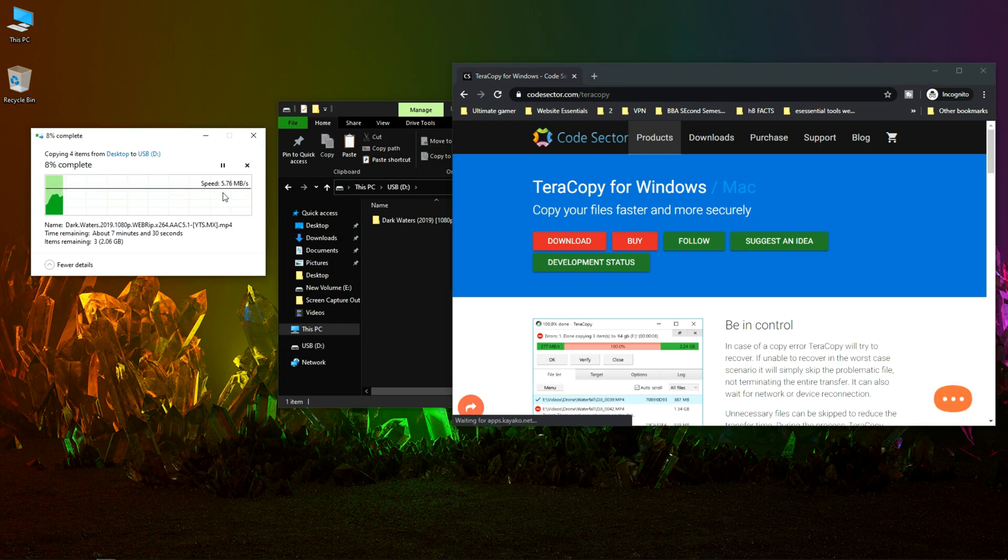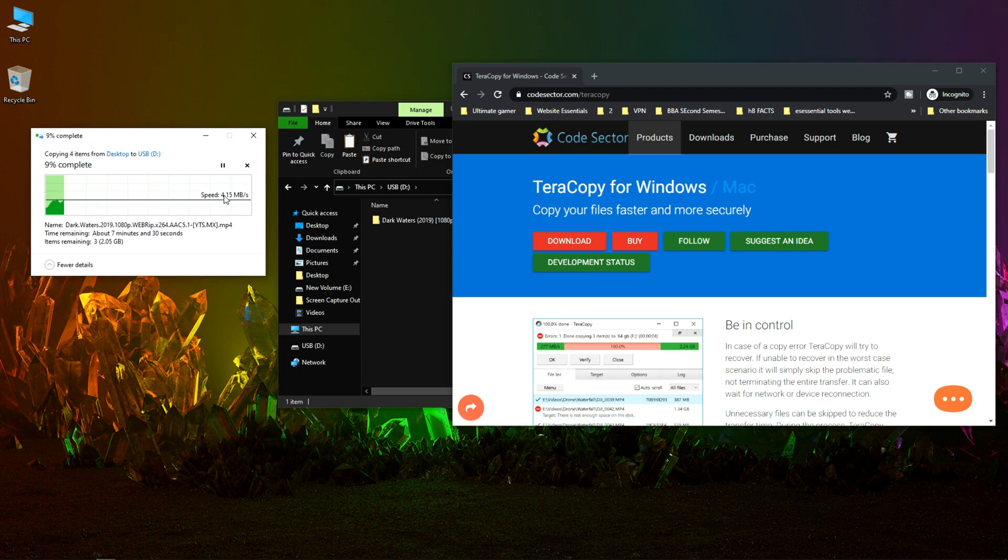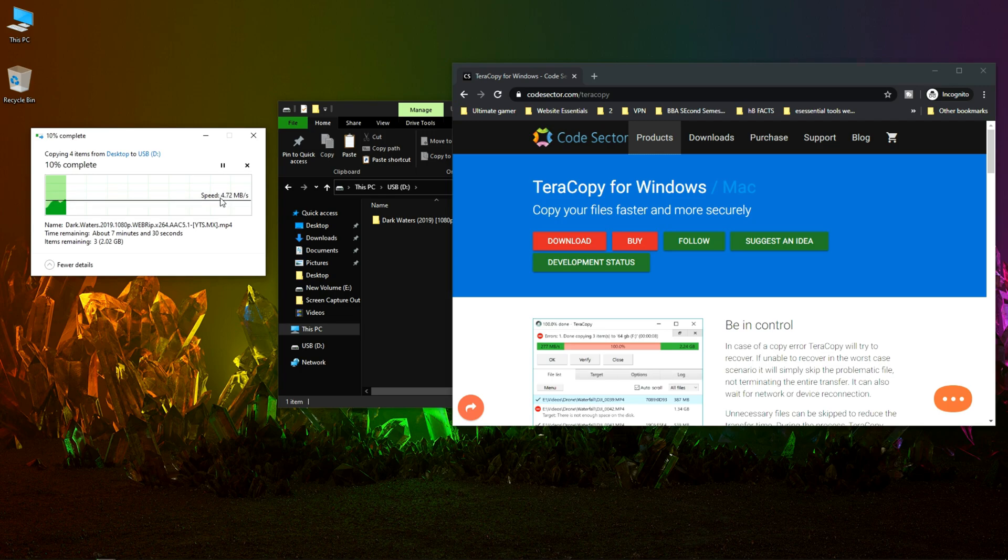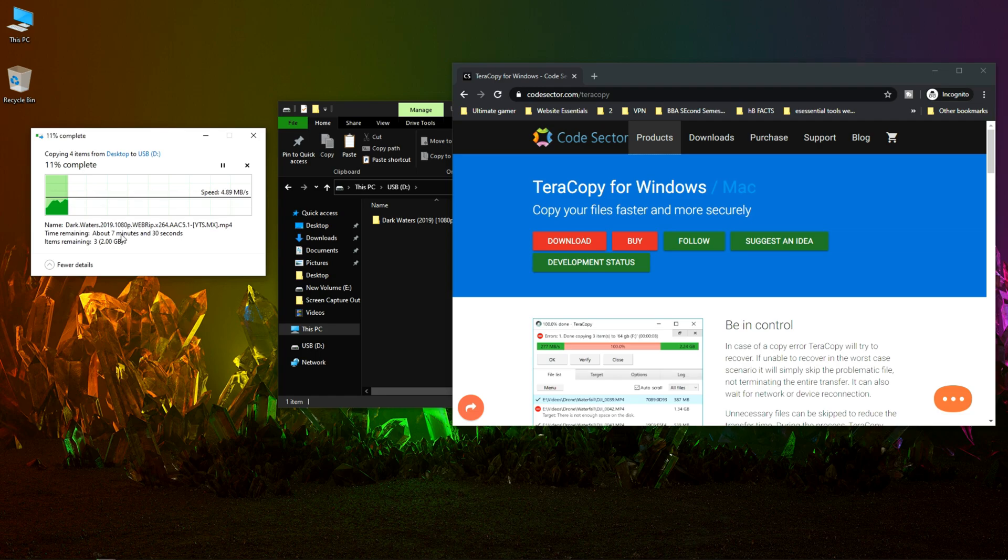The current transfer speed is fluctuating from 4 or 5. The current transfer speed is not that good and it shows about 7 minutes and 30 seconds to complete the transfer.